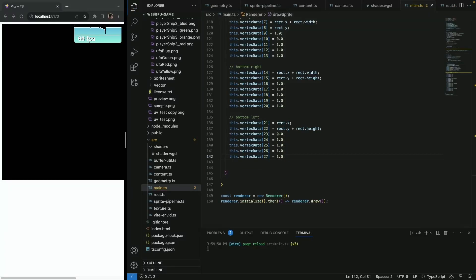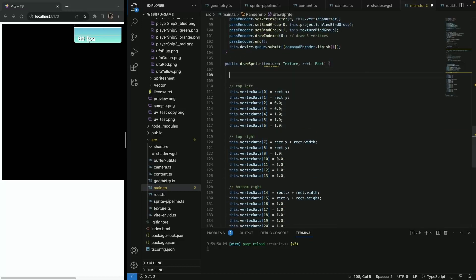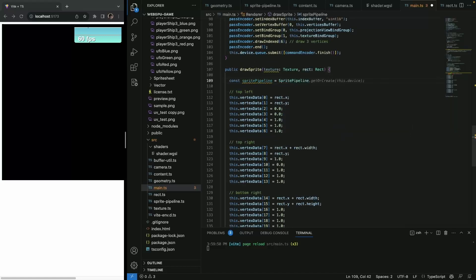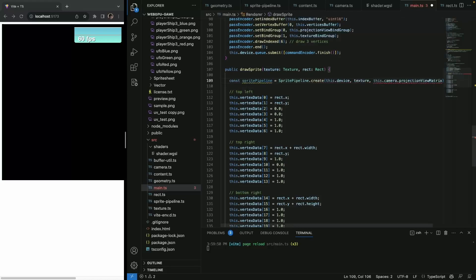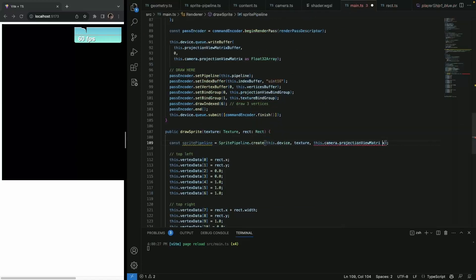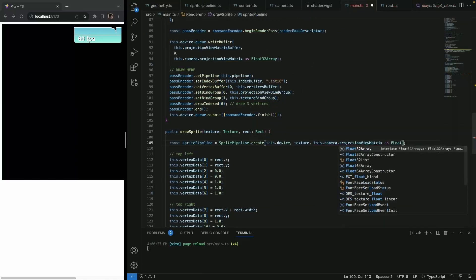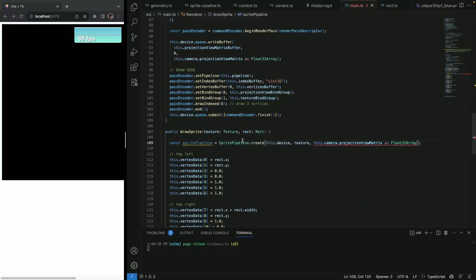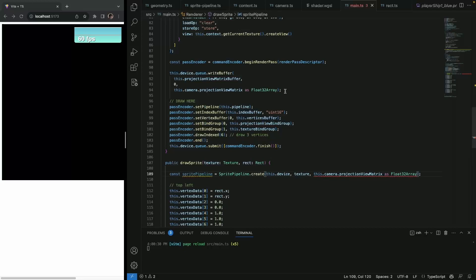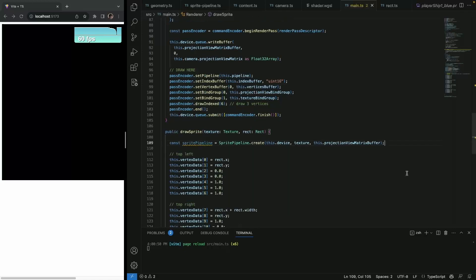And now what we need to do is actually create pipeline here. Let's go with just write pipeline. And it's going to be, we're going to use sprite pipeline. And then we had create. And we're going to pass this device texture. And the last parameter is this camera. Was it projection view buffer? We had to cast it, if you remember. So let's do just that. And I explained why last time. Because our projection view matrix is, we actually had buffer for it. My bad. Make sure we're passing the buffer. Now we have our pipeline.